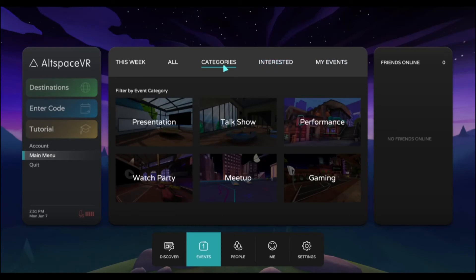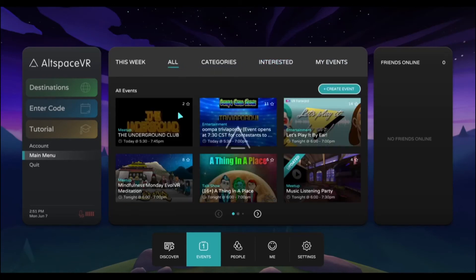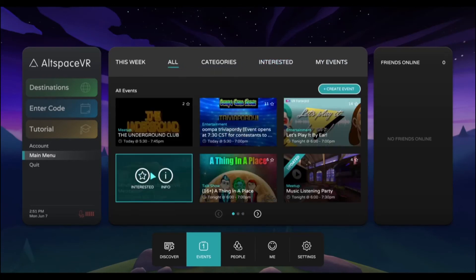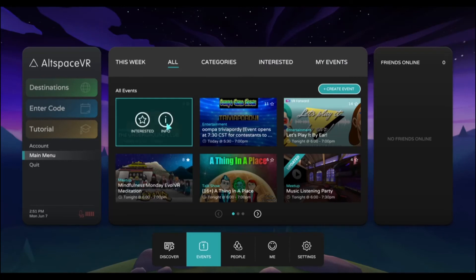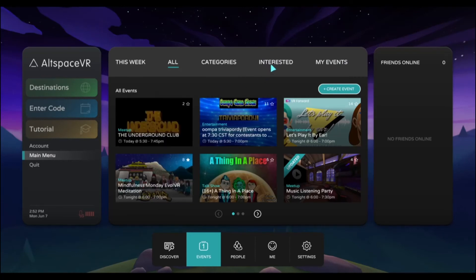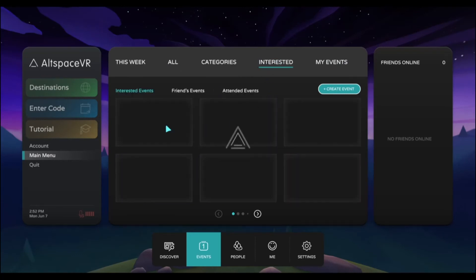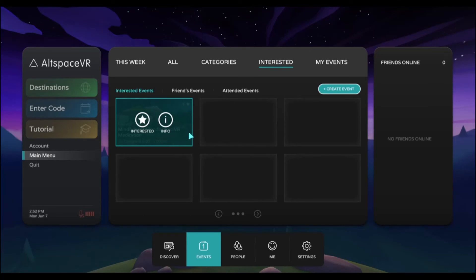When you start to see events that you like, you can click interested on those events, and they will show up in your interested tab.